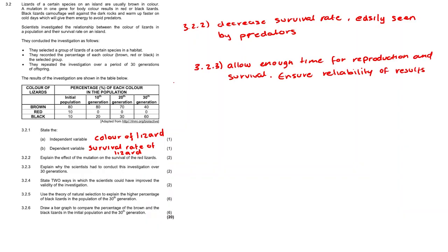Question 3.2.4. State two ways in which the scientists could have improved the validity of the investigation. To improve the validity they could conduct the investigation in the same habitat or they could use the same sampling technique on each color of lizard. Alternatively you could have said they can capture the same number of lizards in each sample generation.